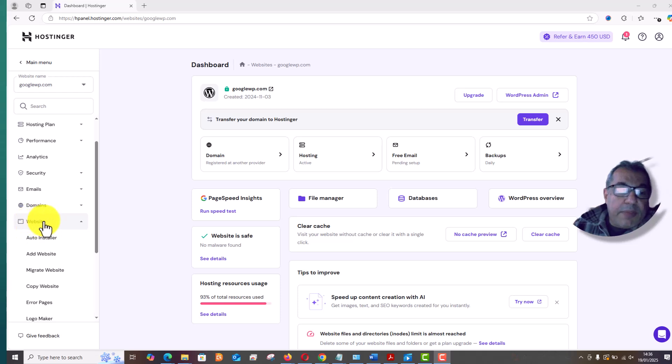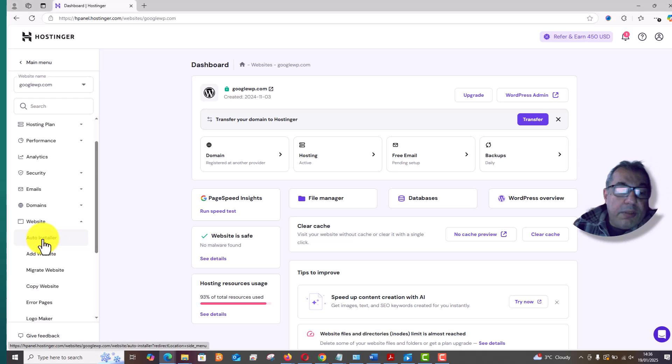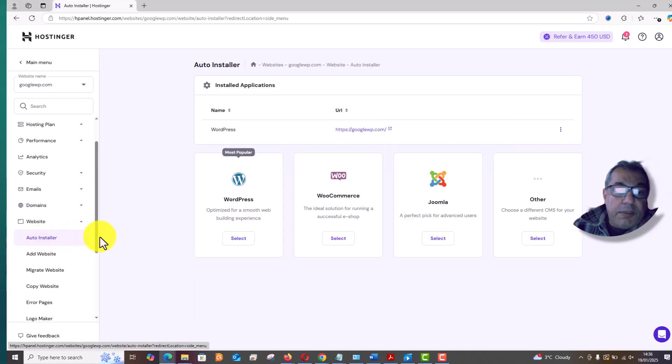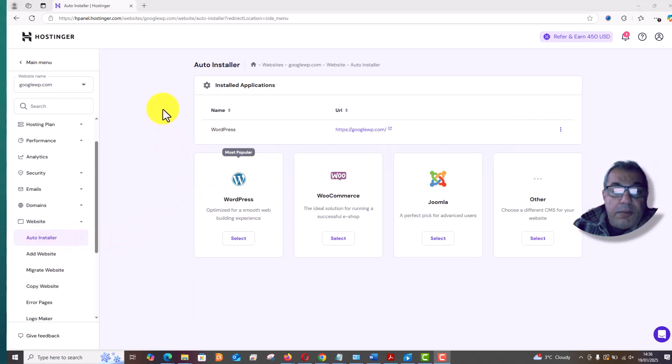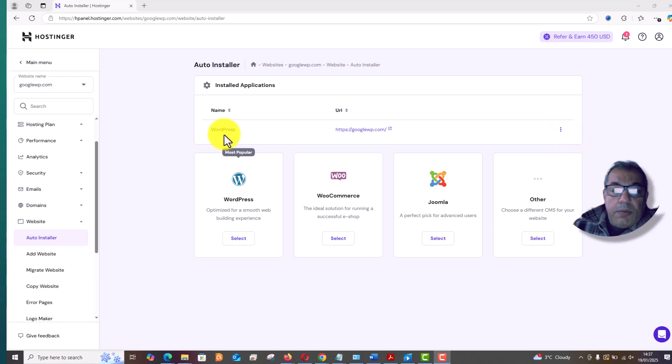Here is an option called auto installer, just click on it. Once you click, you will see installer and your website name will show here. You can see my website is showing here with WordPress and it is installed.